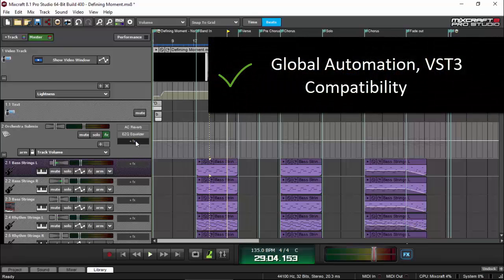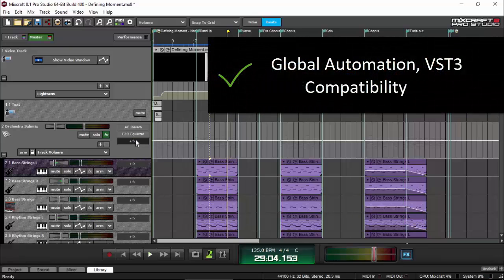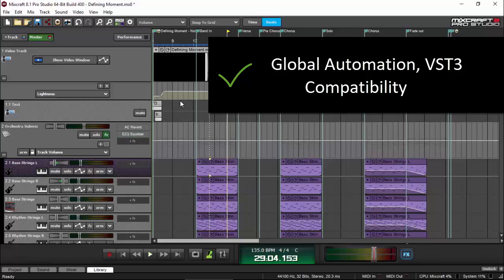And, they also added Global Automation and Recording and the VST3 plugin capability for more flexibility on plugins that you can install and use. Before, there are plugins that are not compatible with MixCraft, but now there are a lot of plugins that are compatible because of this functionality.